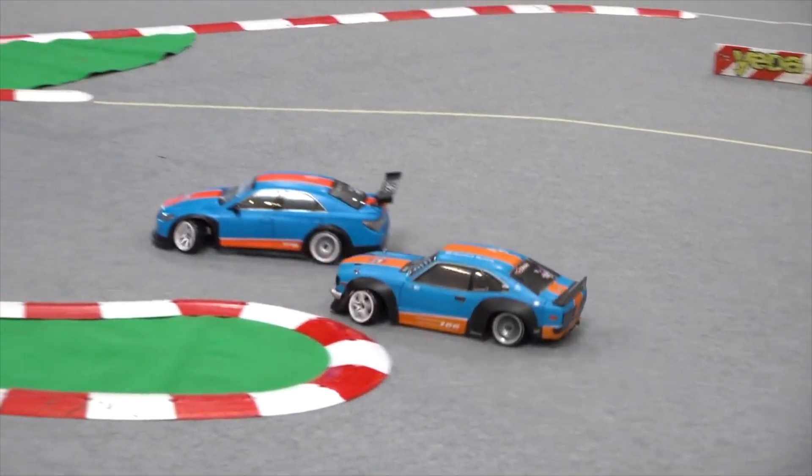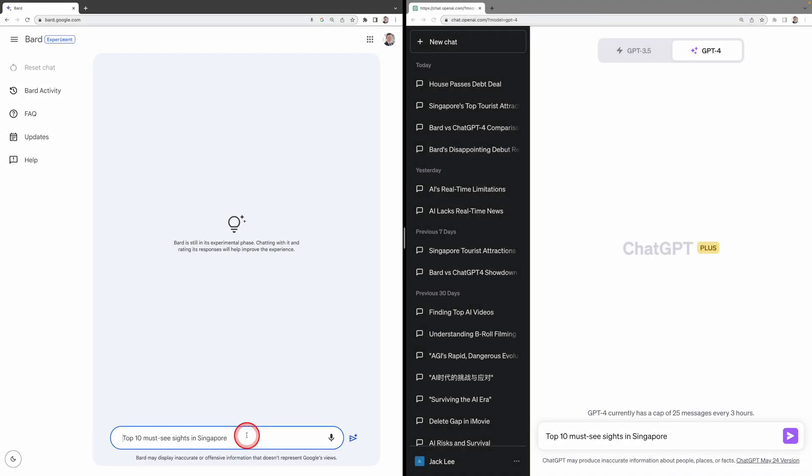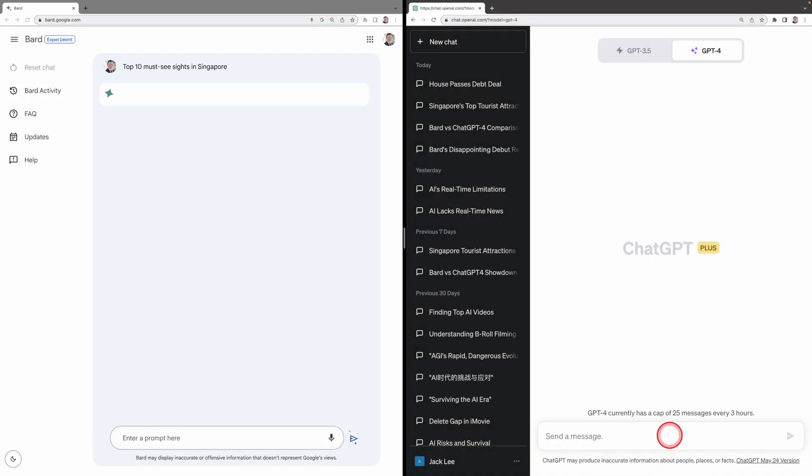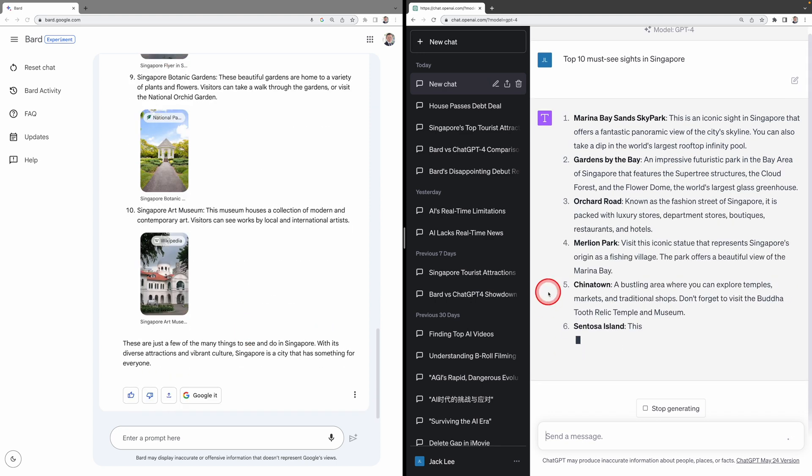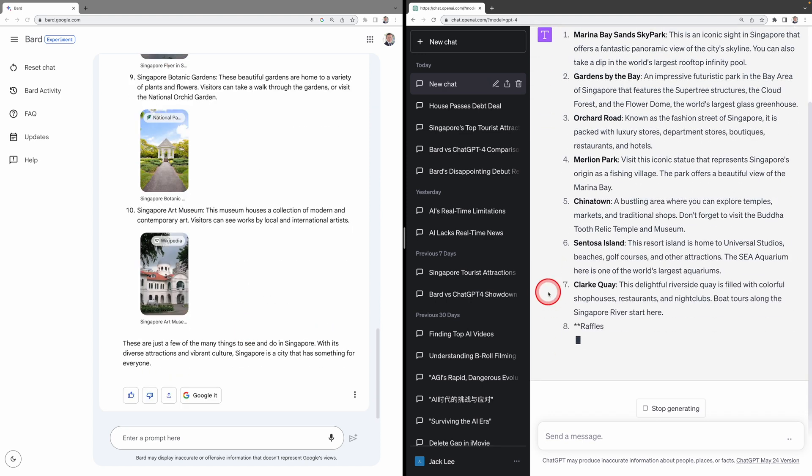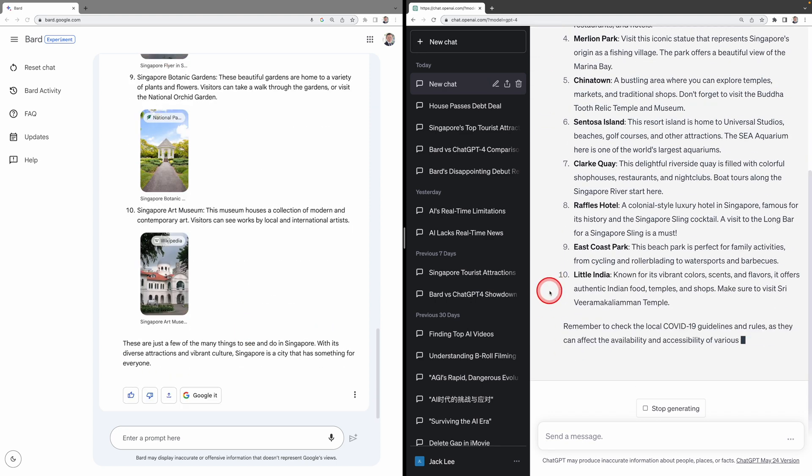Let's put them to the test with the prompt, Top 10 must-see sites in Singapore. As you can see, BARD.AI is much faster than ChatGPT-4, plus it comes loaded with images too.